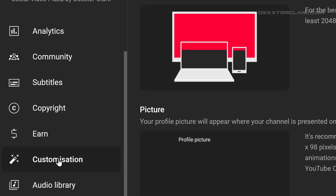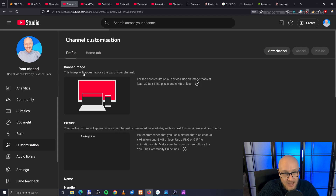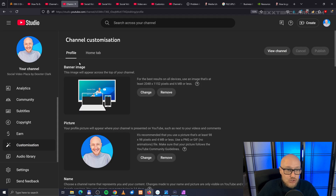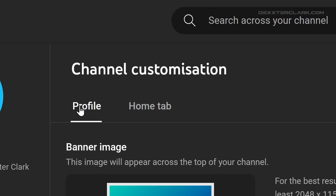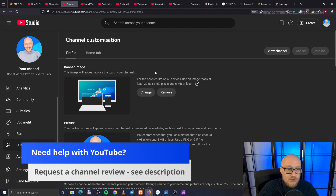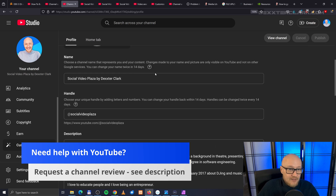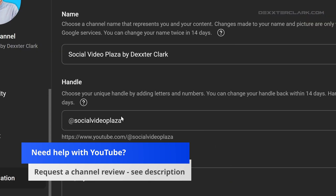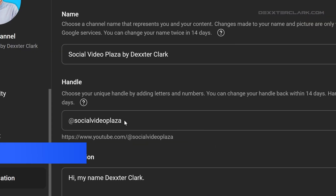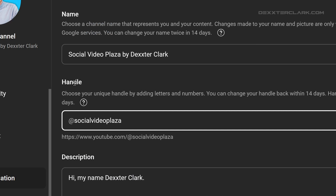Click on that, and now you'll see two tabs. The first tab is profile, and the second tab is home tab. Make sure you are on the profile tab, and scroll down. Then over here you see the item handle, and here you can change your handle.